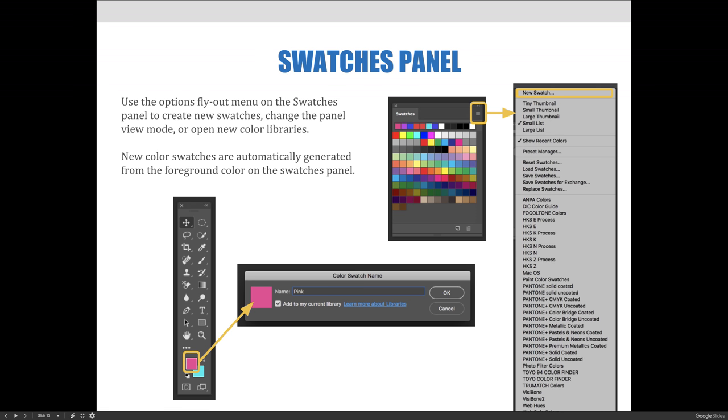It should be noted that new color swatches are automatically generated from the foreground color on the Swatches panel. So if you'd like to create a new color swatch via the option flyout menu, you should first set your foreground color to whatever color you would like to add.